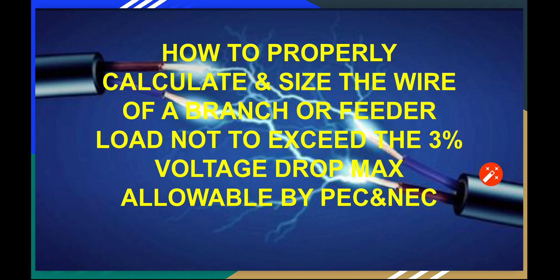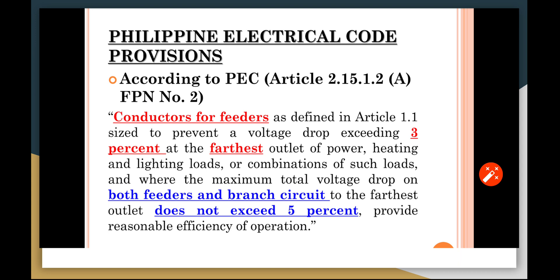Let me read the Philippine Electrical Code provisions. According to PEC Article 2.15.1.2(A), footnote number 2, conductors for feeders as defined in Article 1.1 are sized to prevent voltage drop exceeding 3% at the farthest outlet of power, heating, and lighting loads or combinations of such loads.